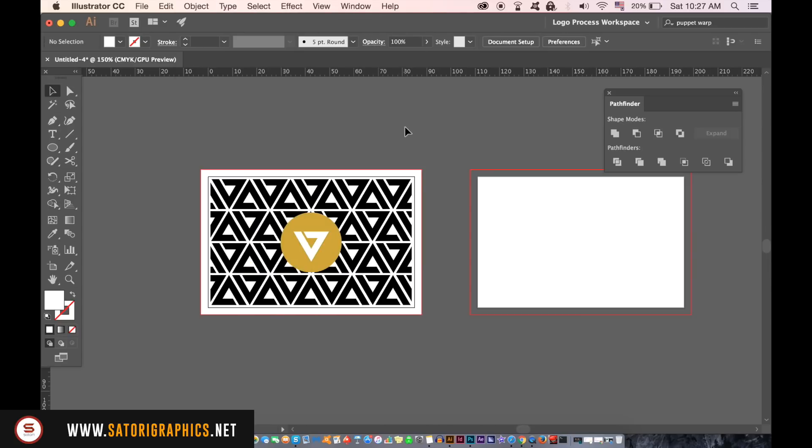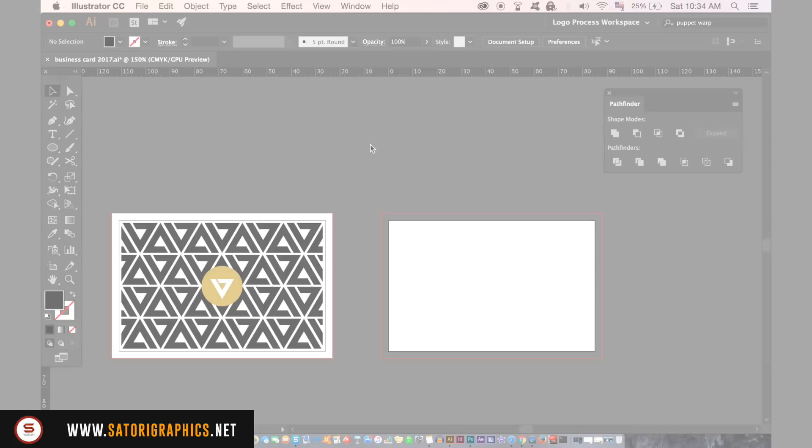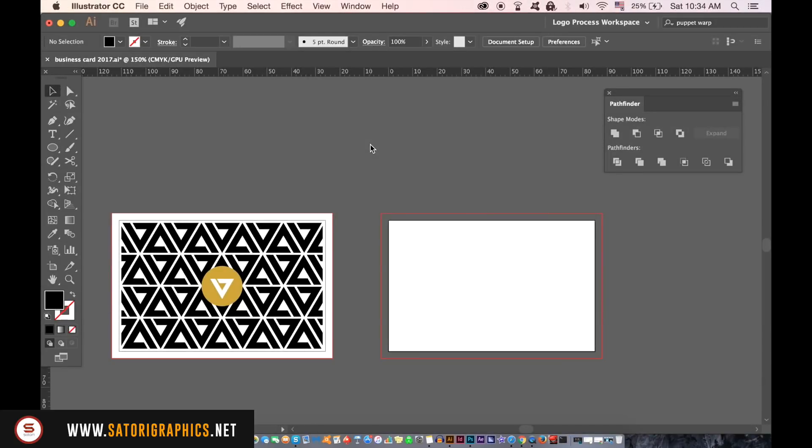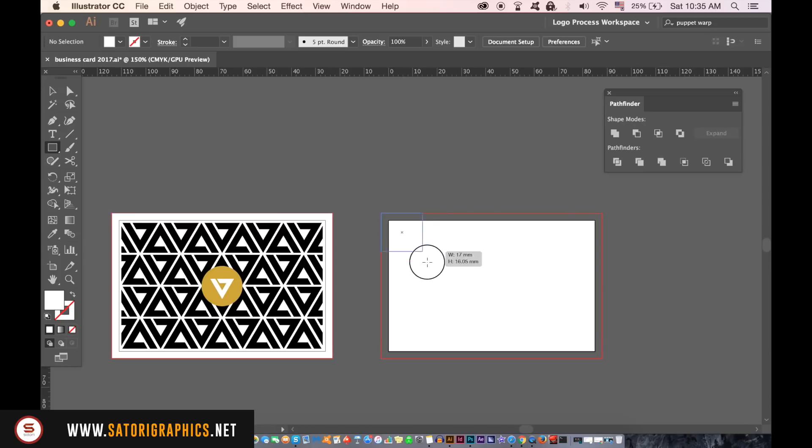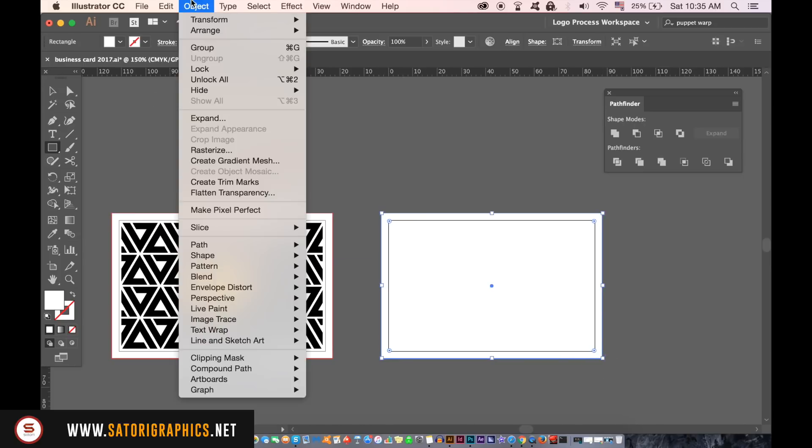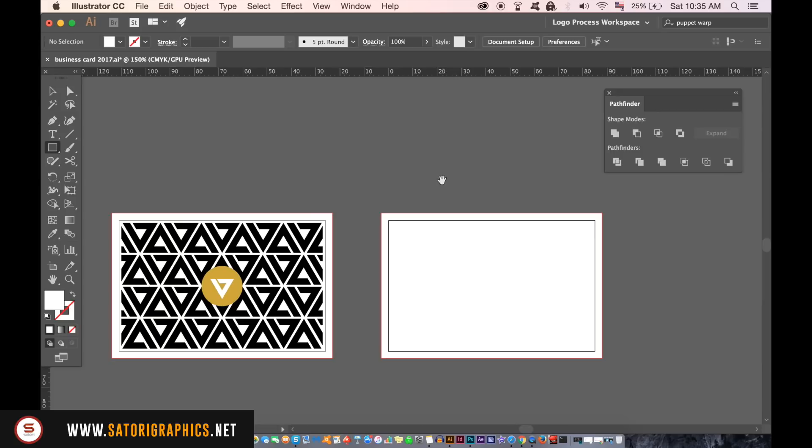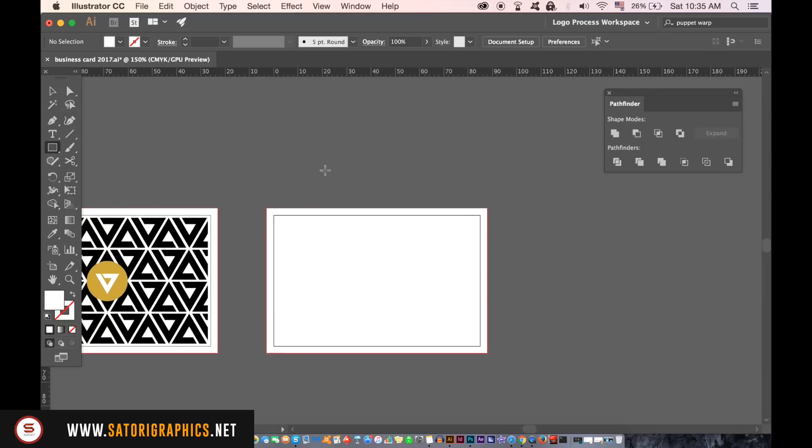We will now work on the backside of the business card. So add a white shape that goes all the way up to the bleeds and then lock it in place. I forgot to send the shape to the back when I was making my design but it doesn't really matter too much.